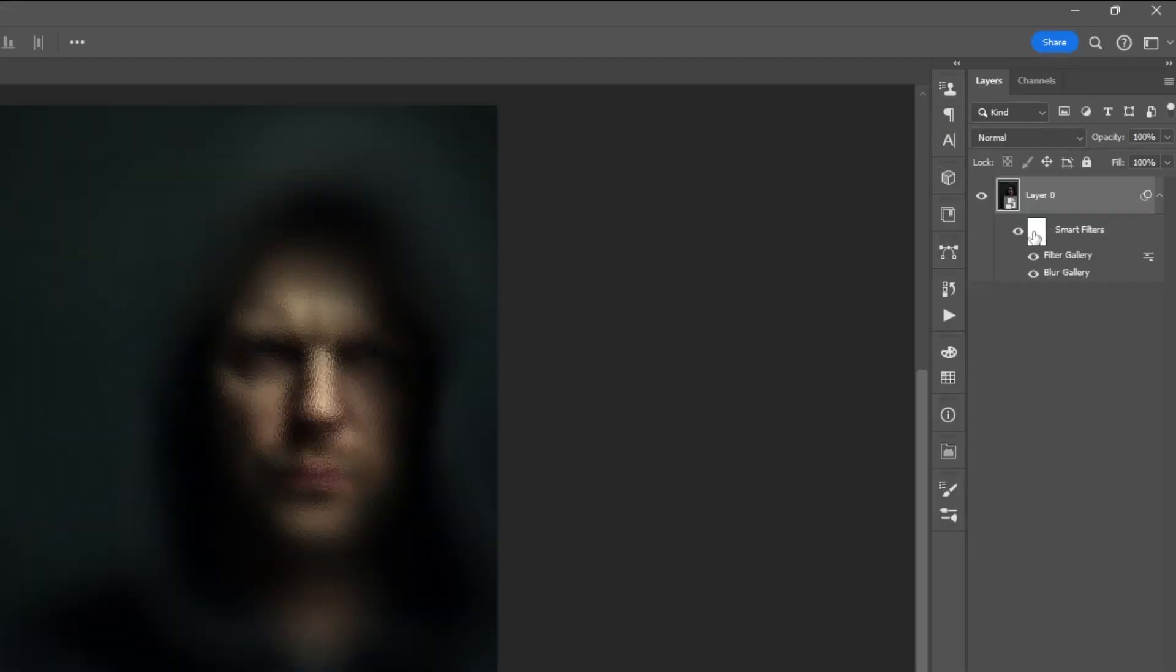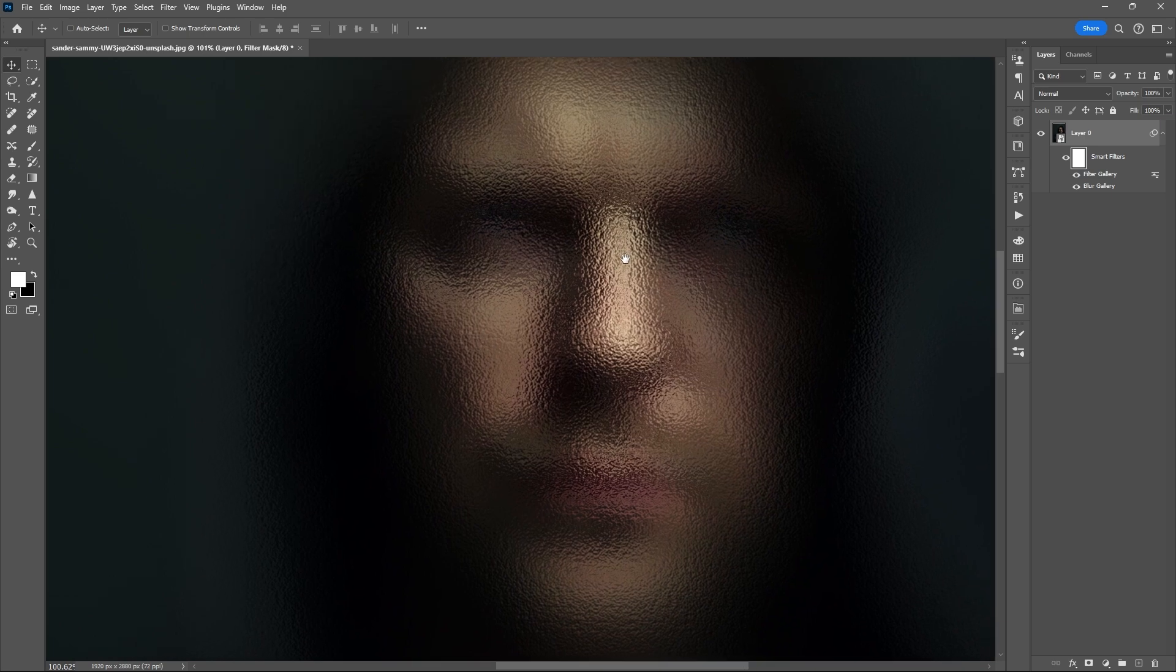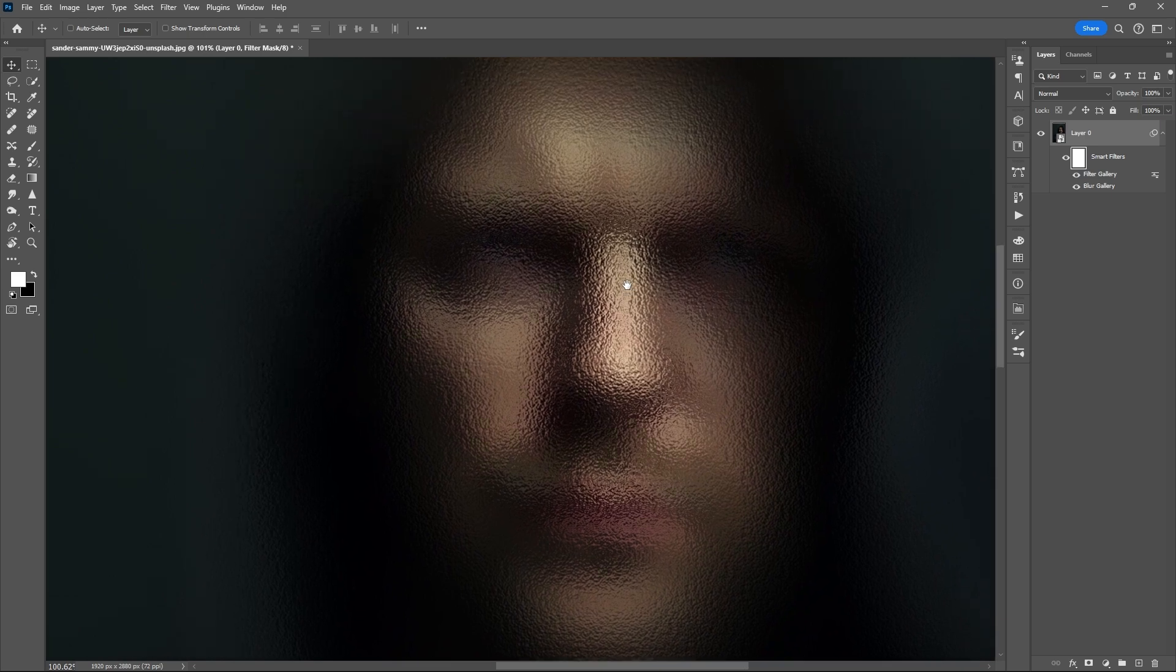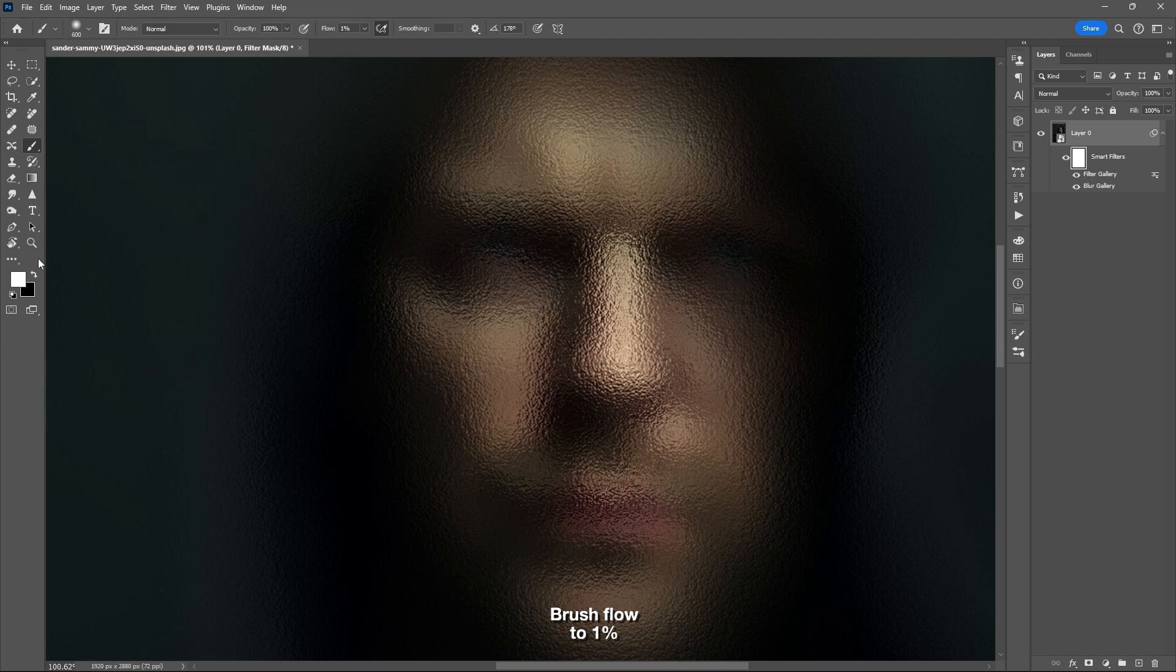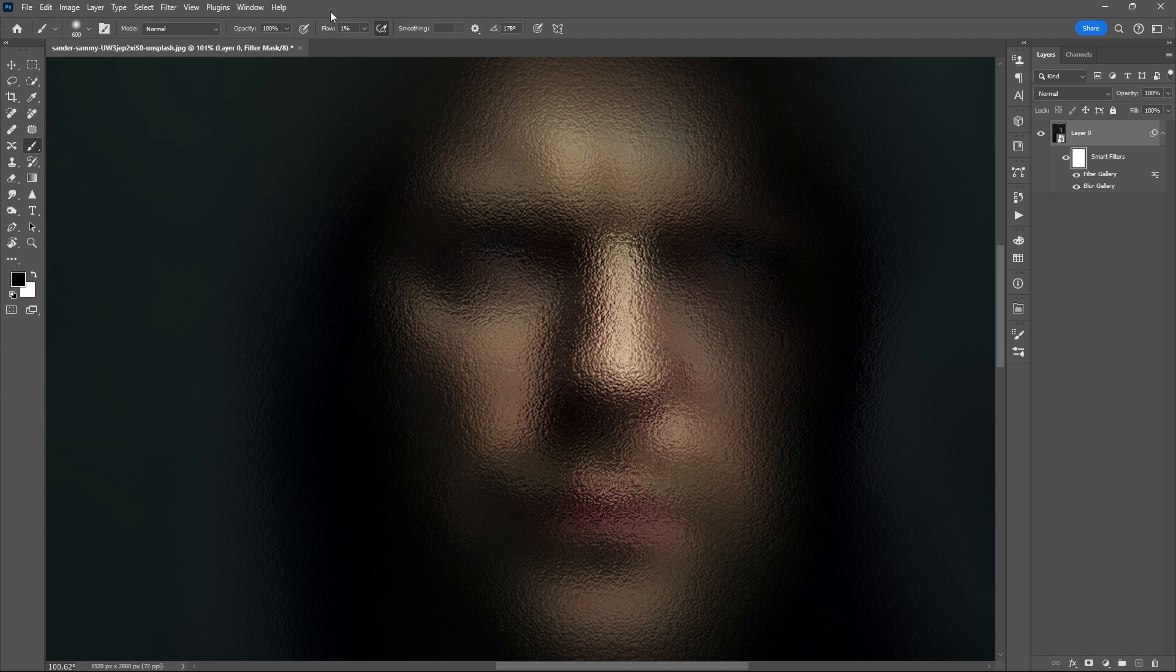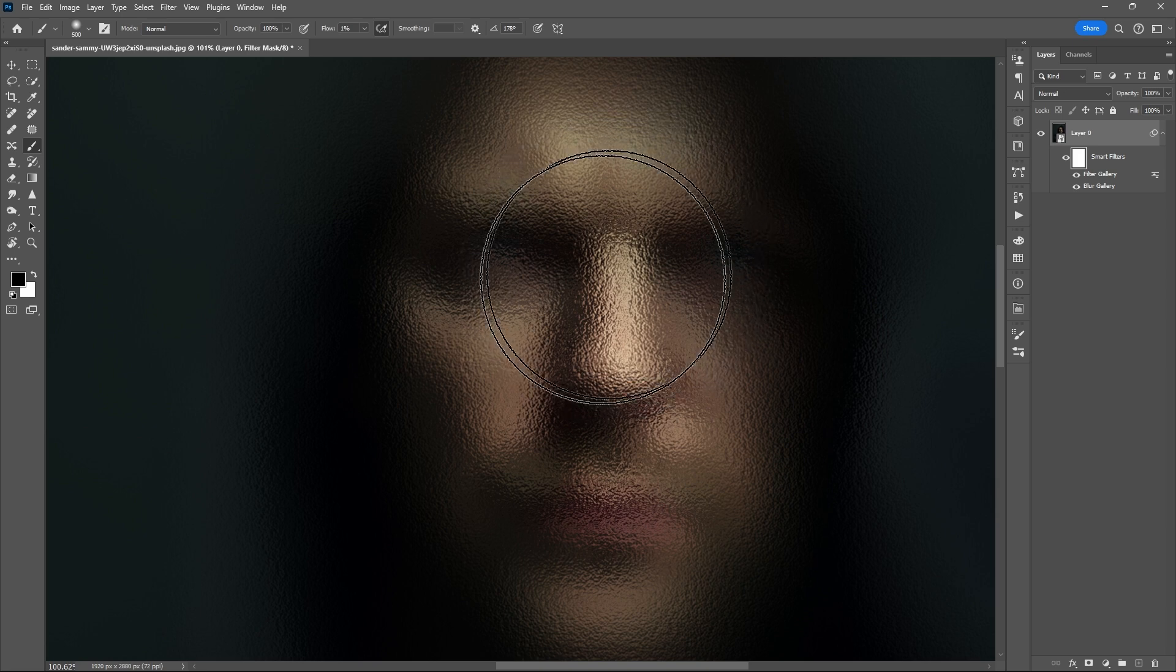Then select the smart blur mask. Use the brush tool, letter B. Then set the flow of the brush to 1% and start brushing.